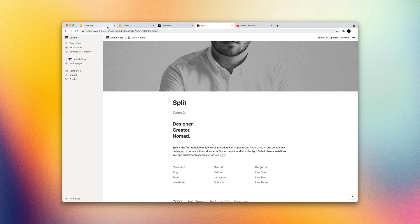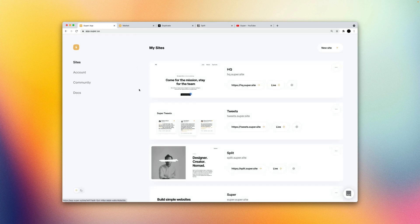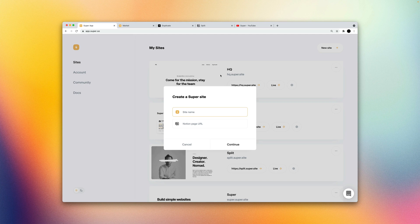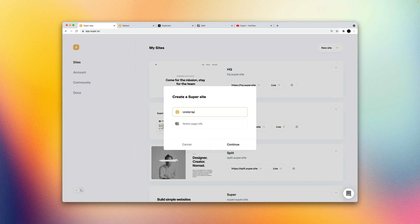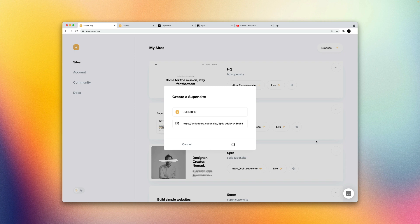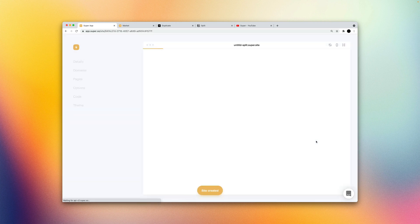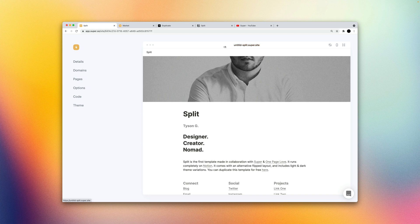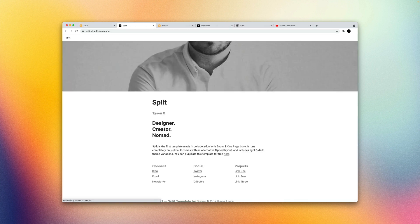In the super dashboard we'll create a new site. We'll give this a random site name. Untitled split. Paste that in. Create the site. And then the site is basically created based off that Notion page. And I can actually visit it here.